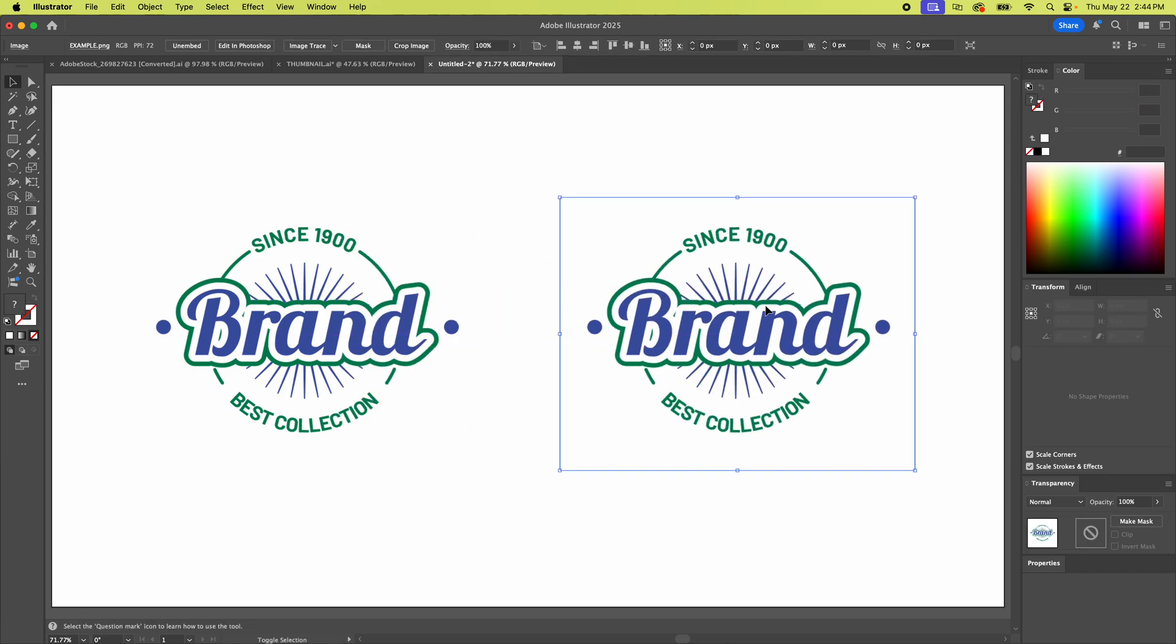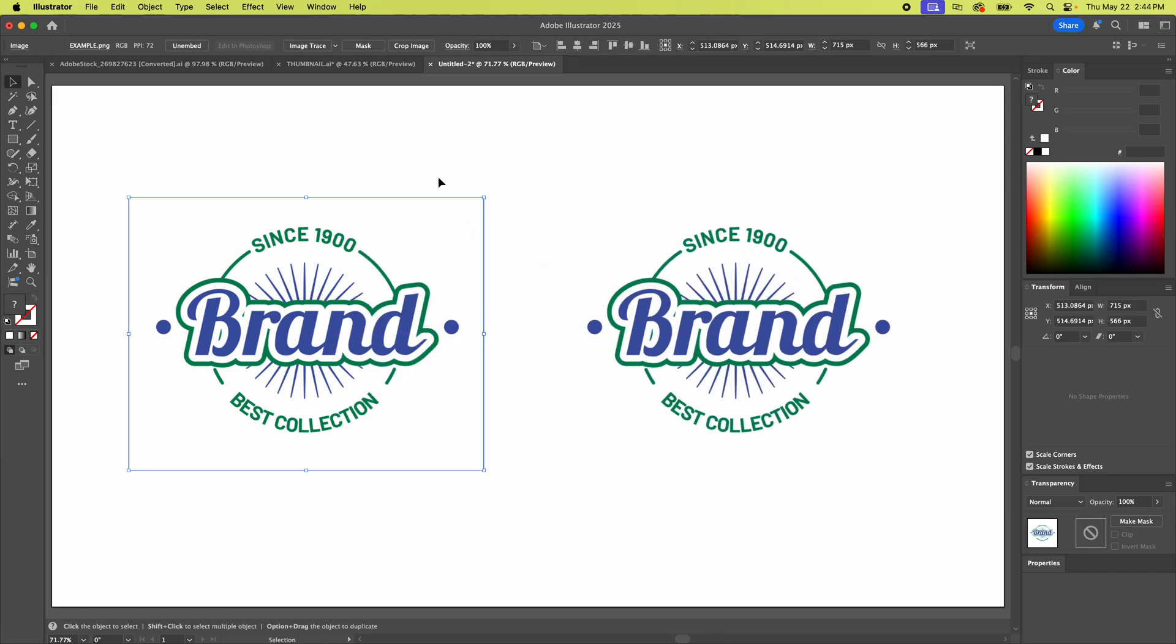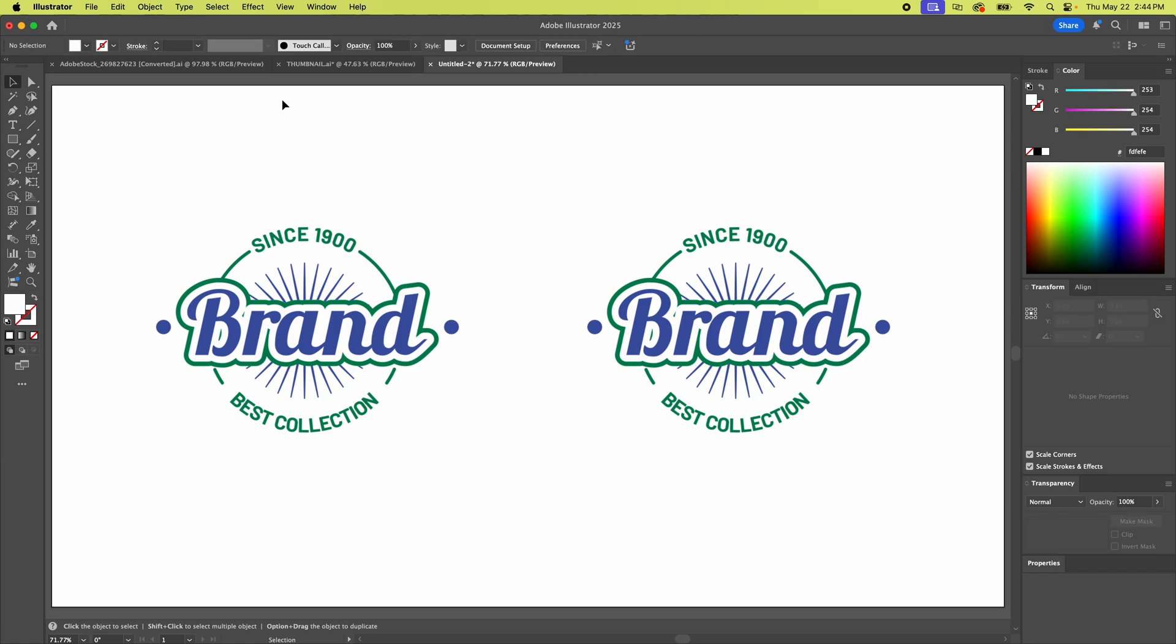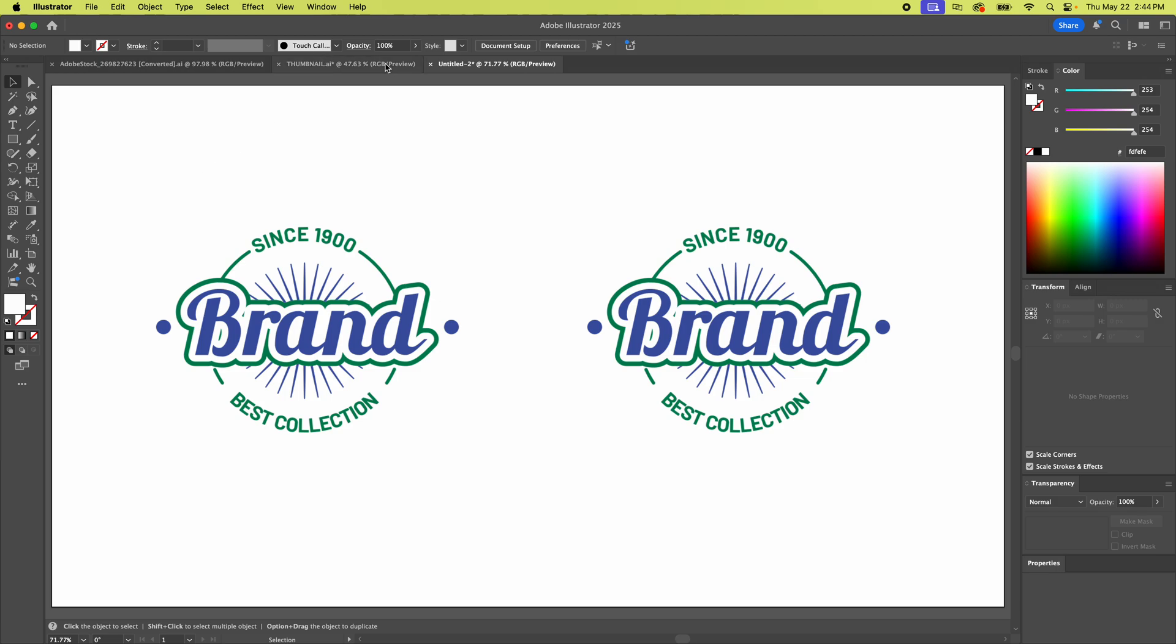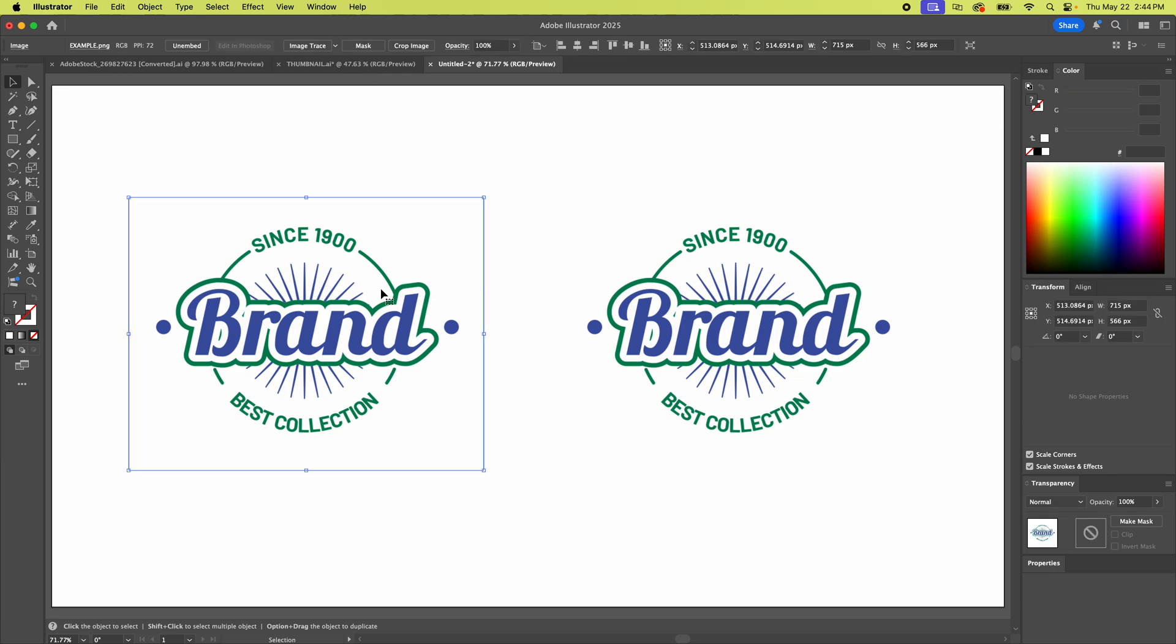I'm just gonna copy one over here so we can see it real time. So you'll notice up here this is your control bar. You get to that with window control, but if you click on the image you'll see Image Trace pops up there, right?